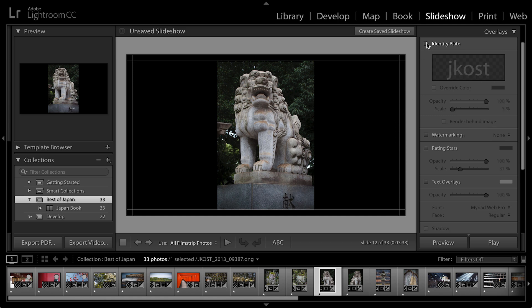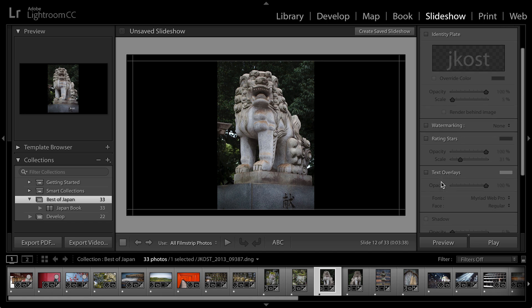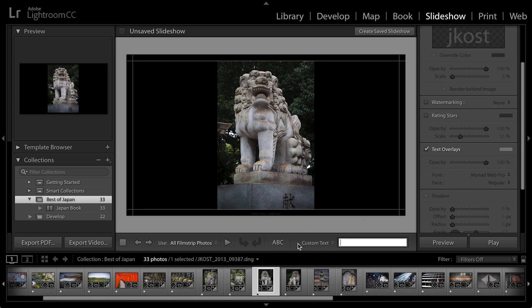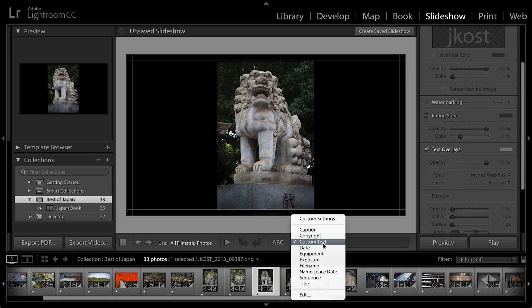Let's uncheck the identity plate. I just want to point out that you can also add watermarking, you can add rating stars. The one that I really like is the text overlays. So I'm going to select that and then down in the toolbar, I'll click where it says ABC. Then where it says custom text...